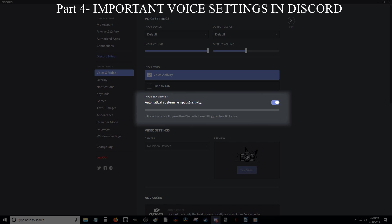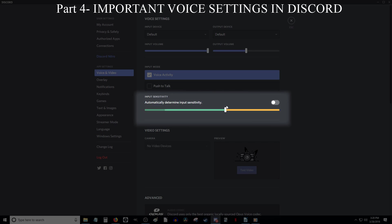Now this next section is for Input Sensitivity. This is really important, so pay attention. If you have the Voice Activity box checked, then this section will allow you to determine when the microphone actually picks up your voice and when it stays silent. If this button right here is turned on, meaning the button is blue and the bar down here is grey, then Discord will automatically determine when your mic will pick up sound. If it is turned off, meaning the button is grey and the bar down here will be green and orange, then you will be given manual control of when there is enough noise for your mic to start picking it up. From my experience, Discord doesn't do a great job with automatically determining your input sensitivity, so I highly recommend turning this button off.